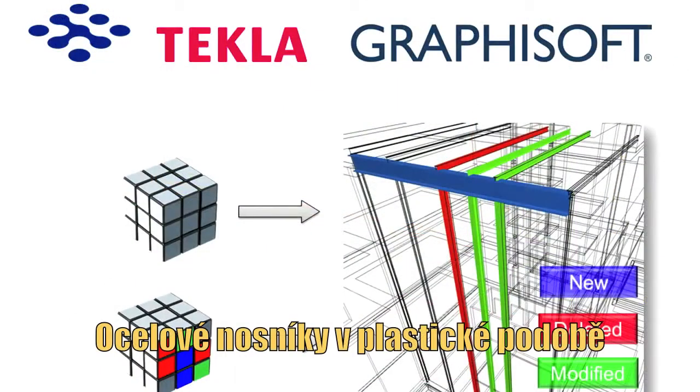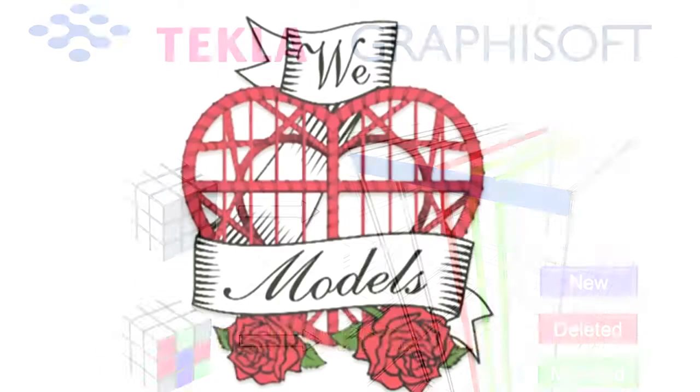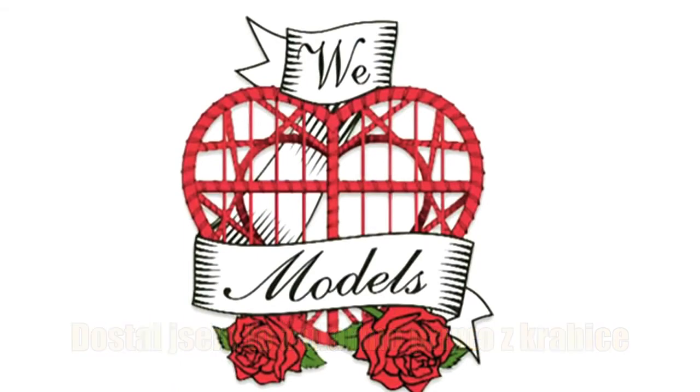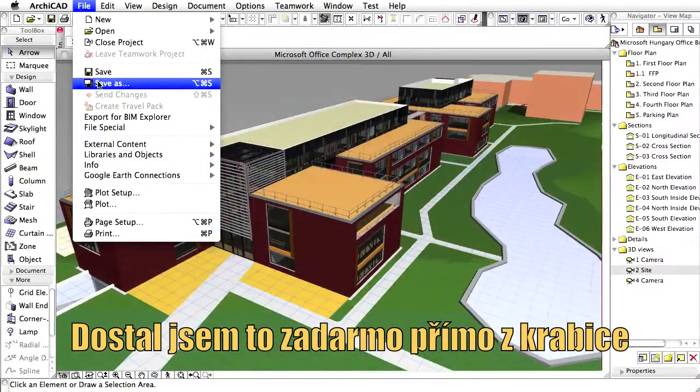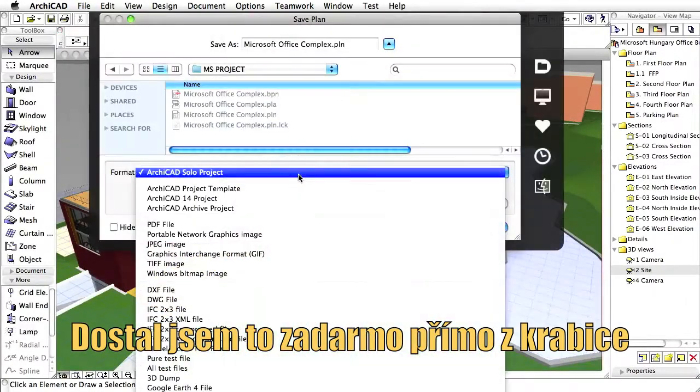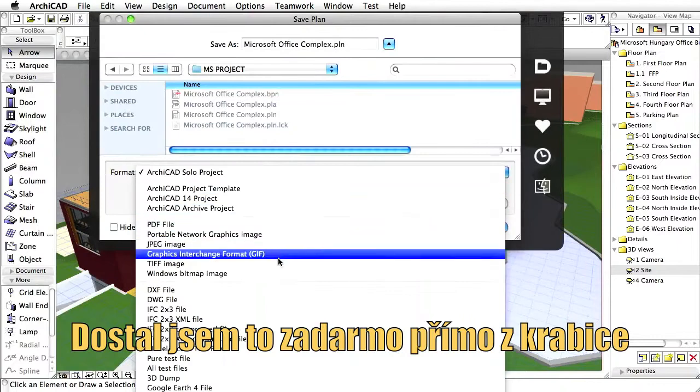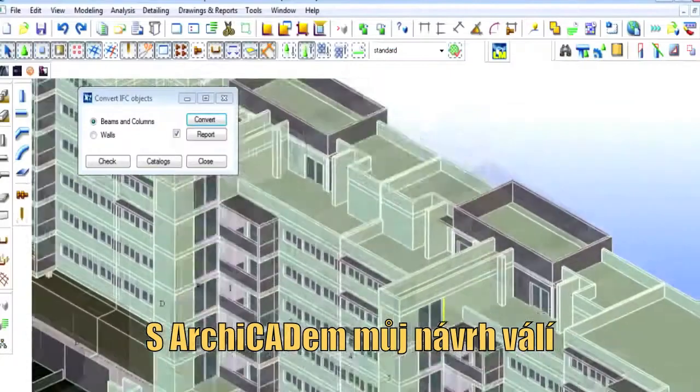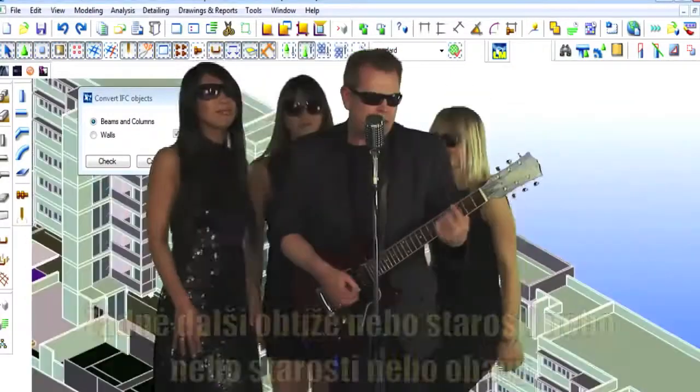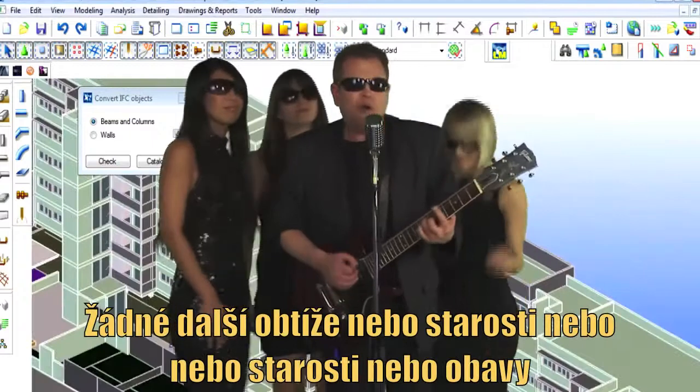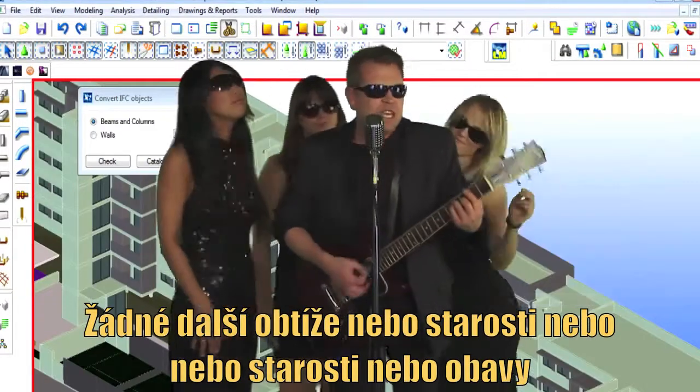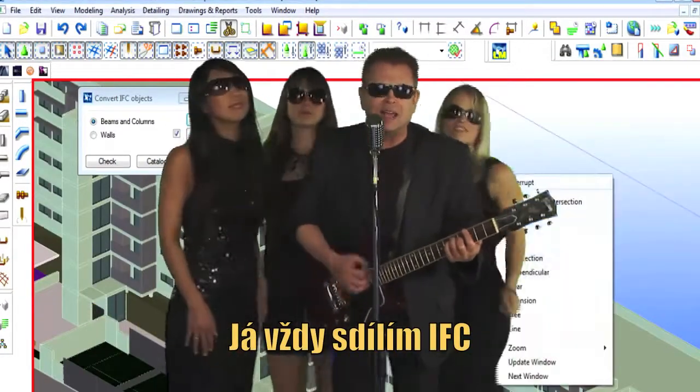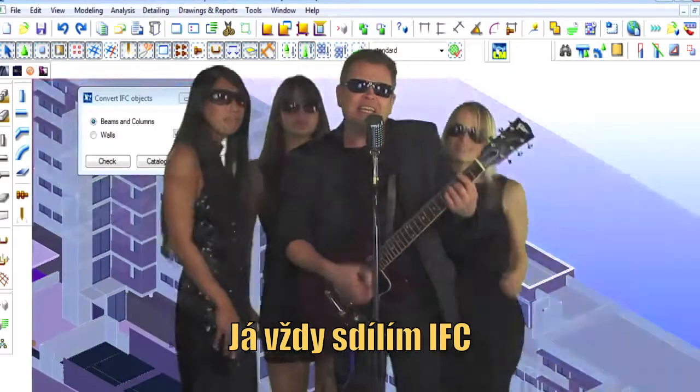Steel I-beams and plastic foam, element filter and even more. Well, I got it free right out of the box with all good care and my design rocks. No more worries or cares or fears, I always share at IFC.